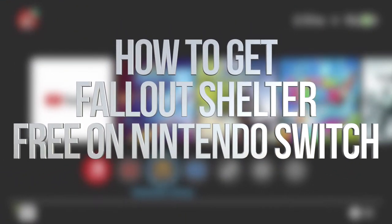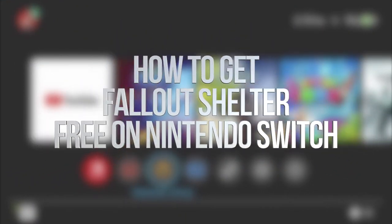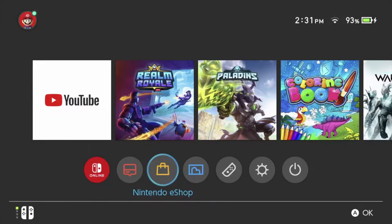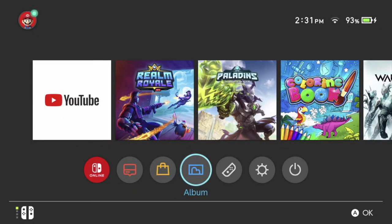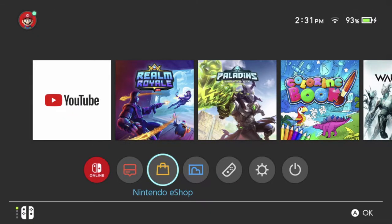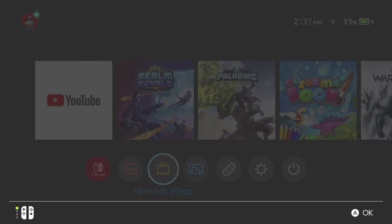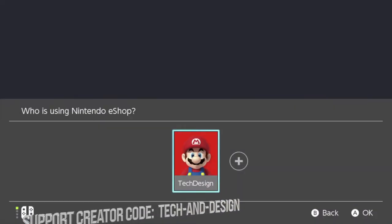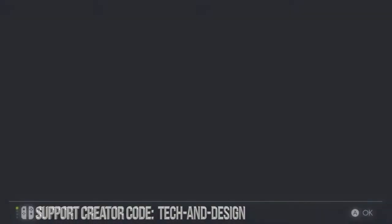Hey guys, on today's video we're going to be downloading some really cool free games right here on Nintendo Switch. So let's start up the Nintendo eShop. In our eShop, let's just log in.